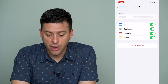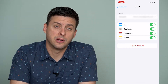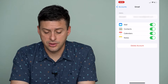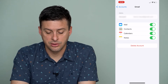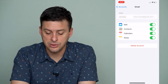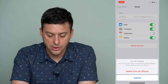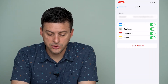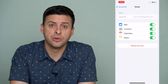On here, it gives you a couple of different options. If you just don't want the mail, contacts, calendar, and notes, you can toggle all of these off or on if you want to and remove them from your phone.